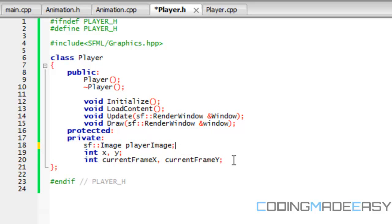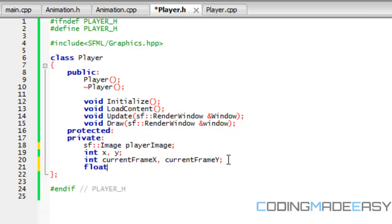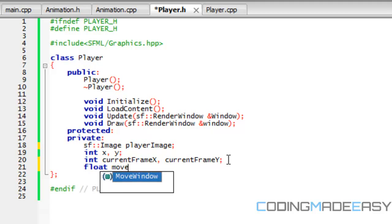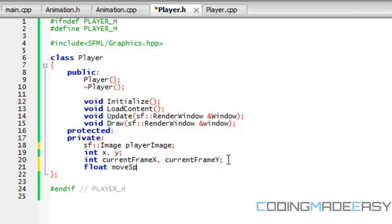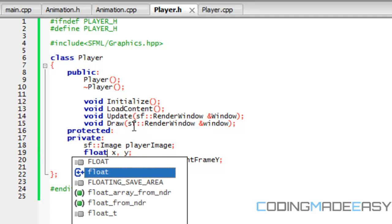Also for the player, we want to set a move speed. So let's name this Float Move Speed. You might want to make X and Y a float as well, to accommodate SFML, since mostly everything in SFML takes floating point values.